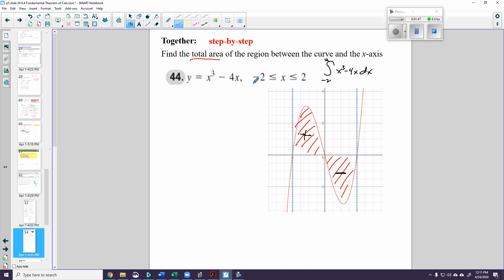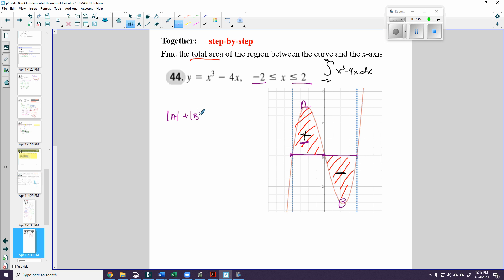I want to find the area between negative 2 and positive 2 — that's what these dotted blue lines are. I need to divide it into intervals where the function is crossing the x-axis, which is at 0. This interval is going to be a positive area, and this interval is going to be a negative area, so I still can't just add them together.